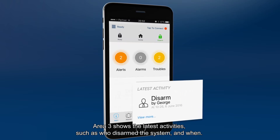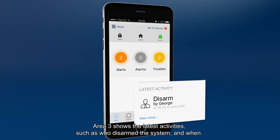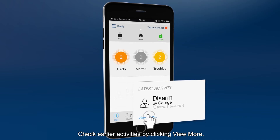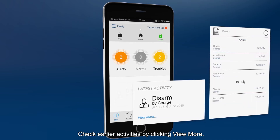Area 3 shows the latest activities, such as who disarmed the system and when. Check earlier activities by clicking view more.